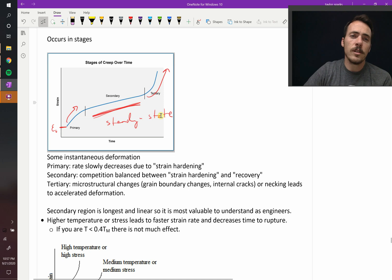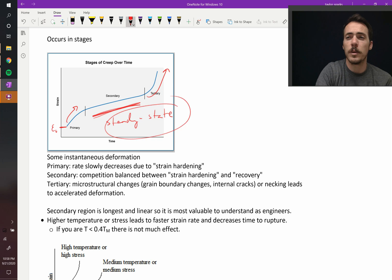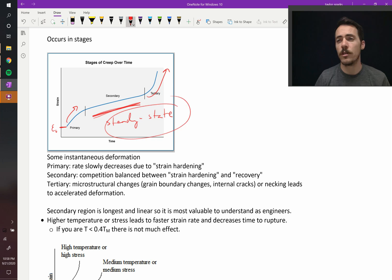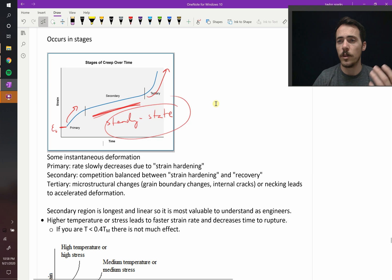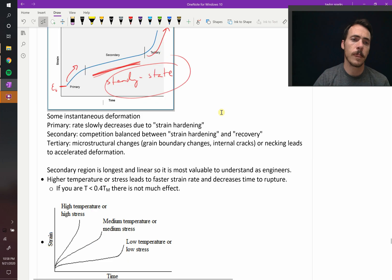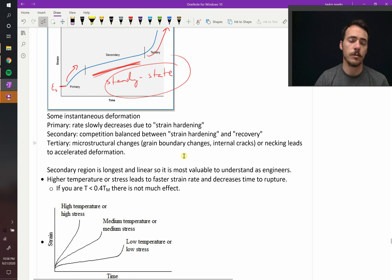It would be useful to understand the steady-state region in the center because then we could predict behavior — if we know the rate at which strain is occurring, we could predict how long something will last until it fails. So the three stages are primary, secondary, and tertiary. Secondary is sometimes called steady-state creep strain.